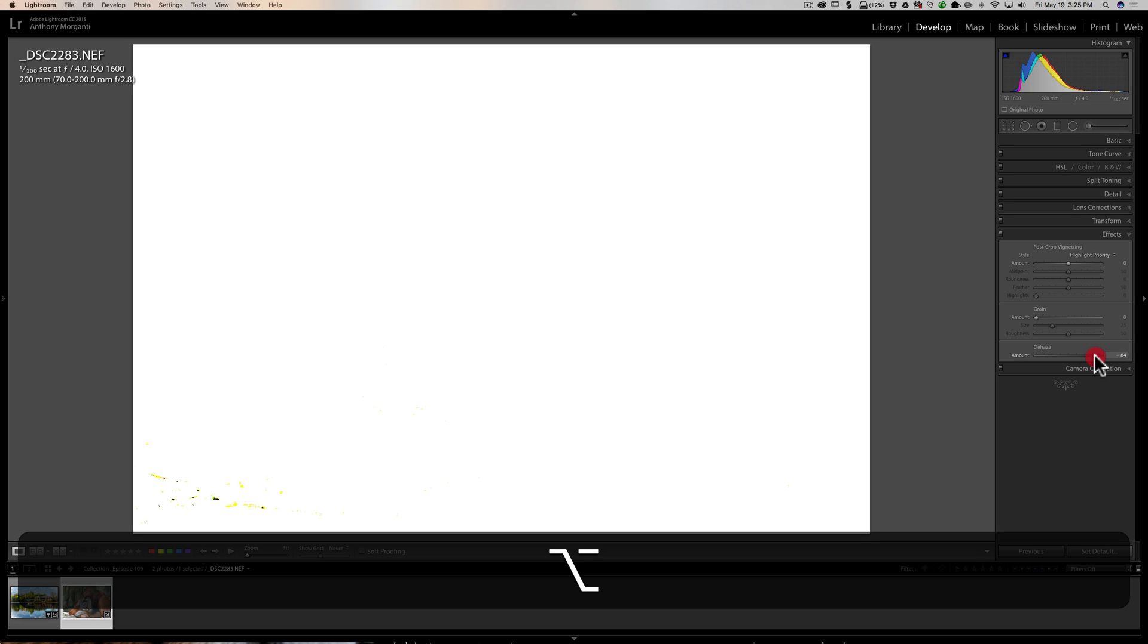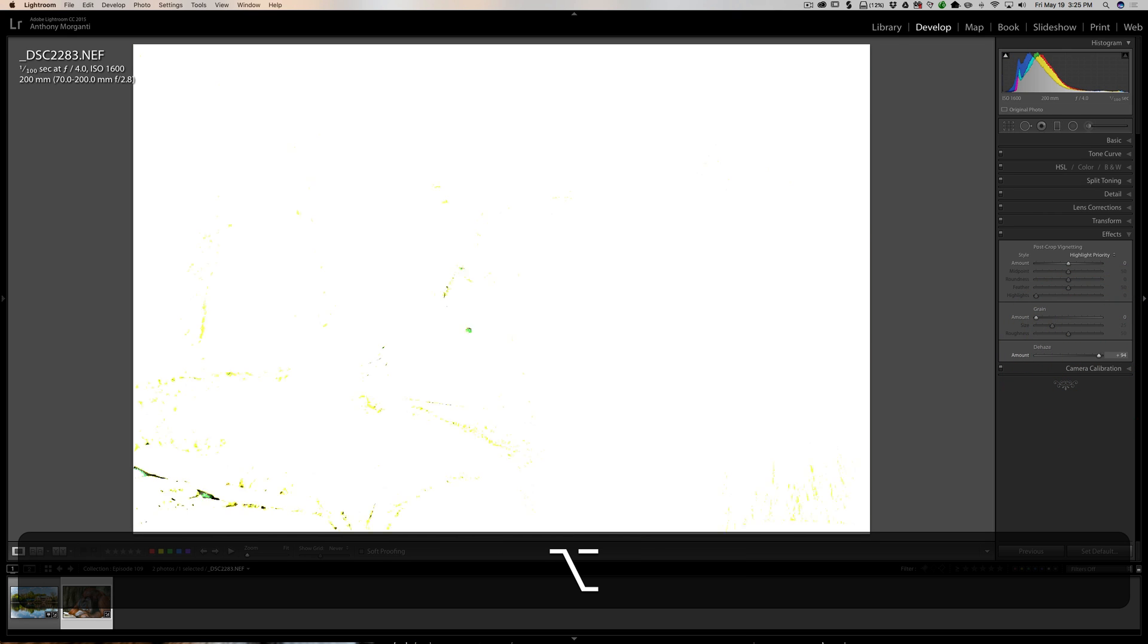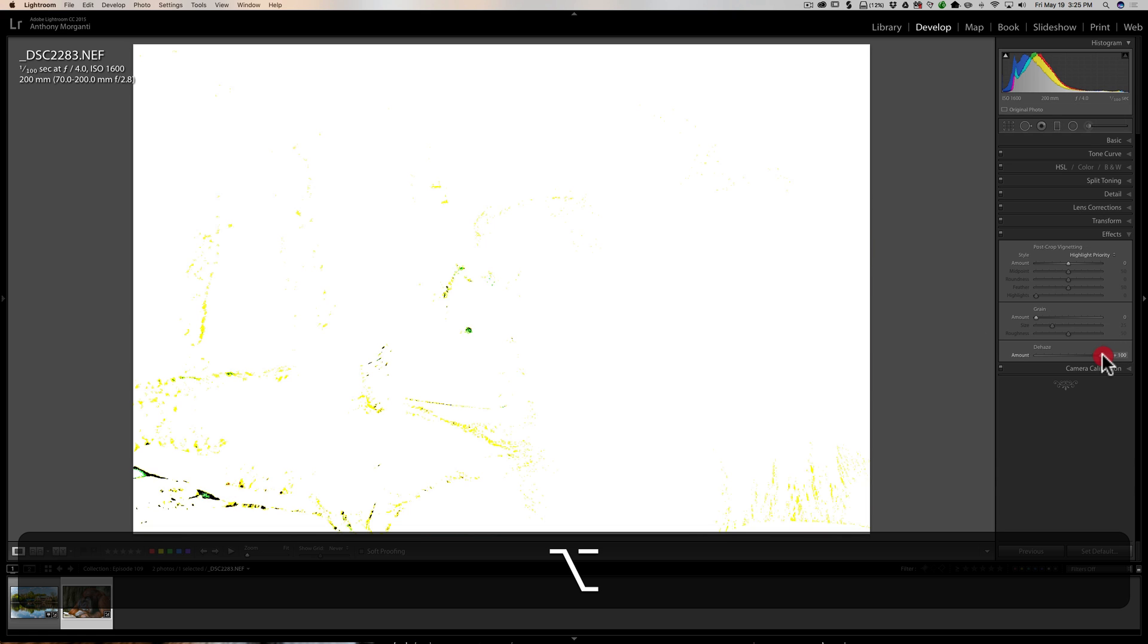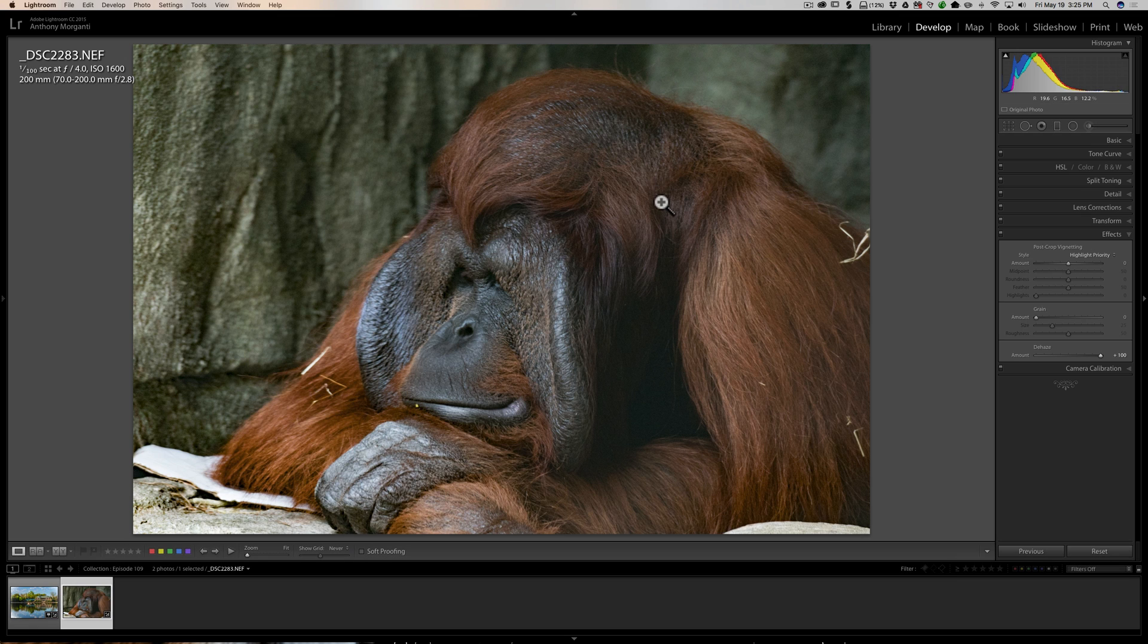Well, if you clip one channel and you're not clipping the other two channels, you'll get a color shift. Now in this case it doesn't matter much. It's not a lot that is clipping. Even though it's kind of all over the place, it's a minimal amount.